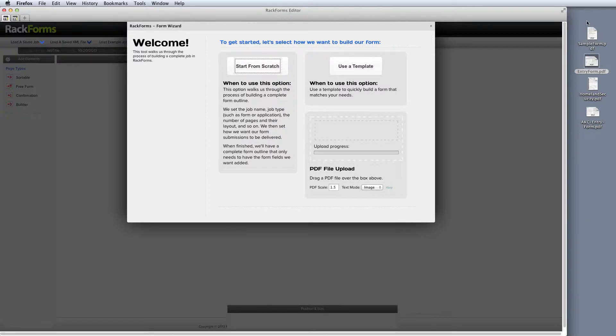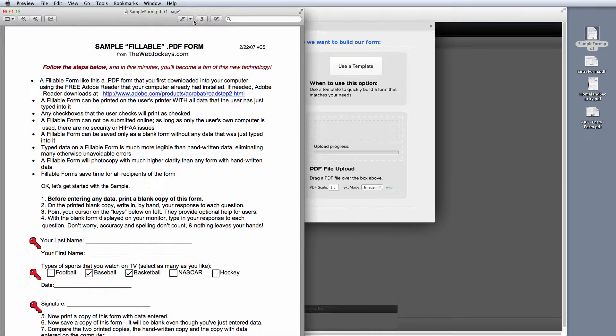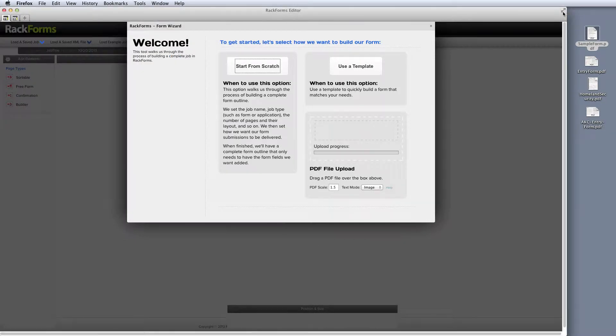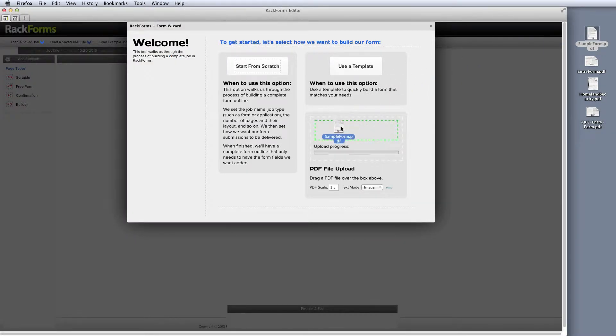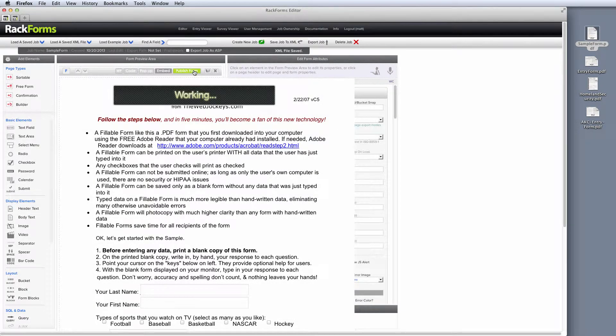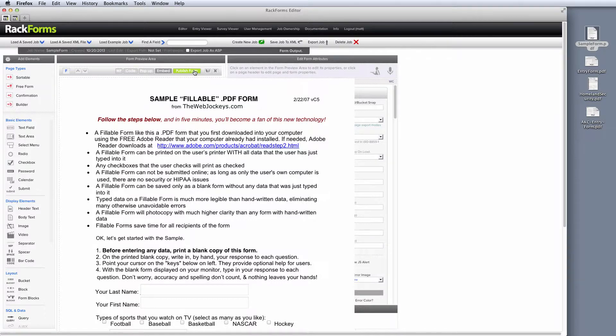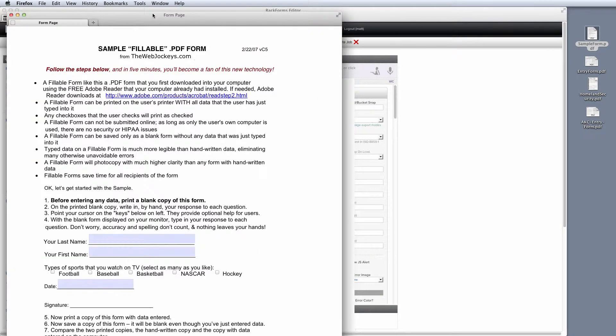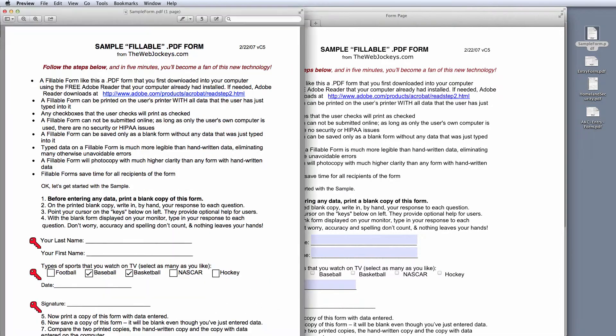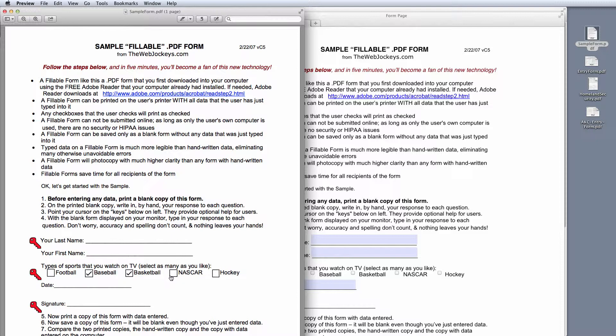So as a quick demonstration of that, I have a PDF form right here. You can see that I can fill in my name, date, and a couple other fields. And to upload this into Rackforms, I'm just going to simply drag and drop it. Rackforms is going to take all the text and form fields from that form and create an HTML version for us. As you can see right here, the HTML version of the form and the PDF version of the form are almost identical.